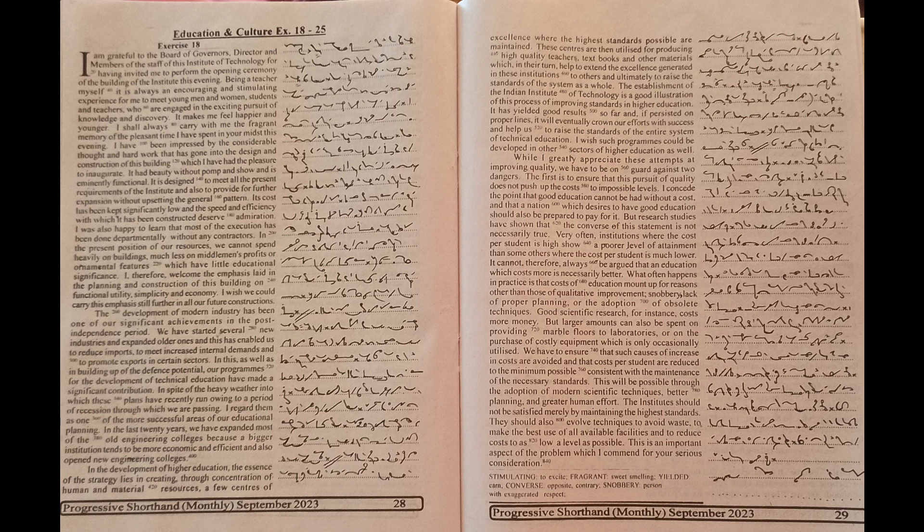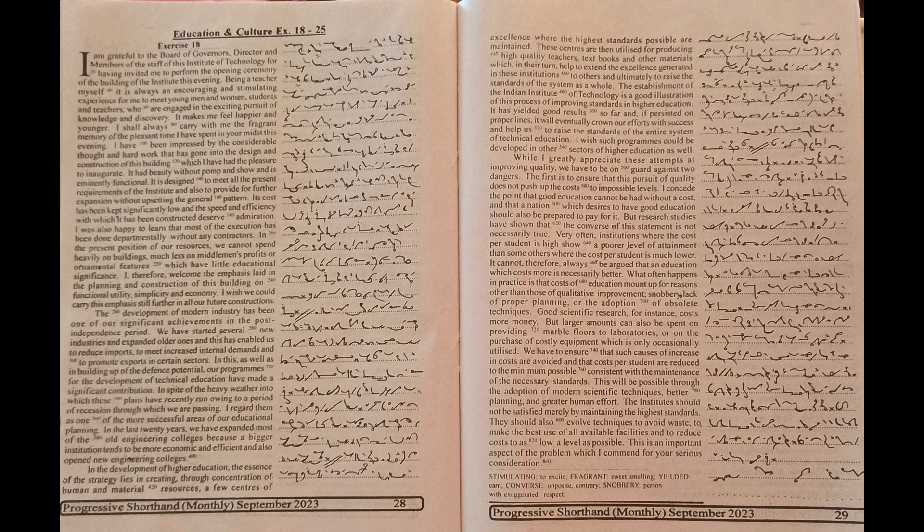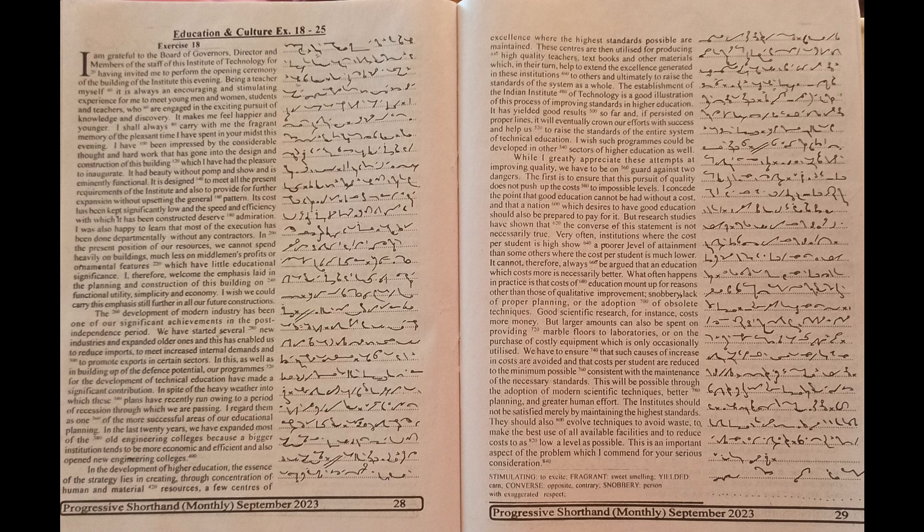Good scientific research, for instance, costs more money. But larger amounts can also be spent on providing marble floors to laboratories or on the purchase of costly equipment which is only occasionally utilized. We have to ensure that such causes of increase in cost are avoided and that costs per student are reduced to the minimum possible consistent with the maintenance of the necessary standards.